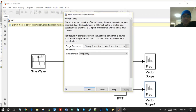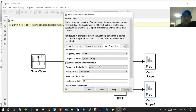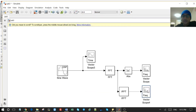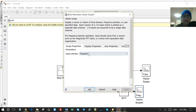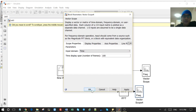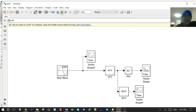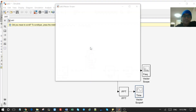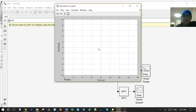Then we go to the scope. This setting is wrong so we need to fix it — it should be the time domain because we want to see the input signal. So we set it to time, then we run the simulation. After running we will see all the outputs.